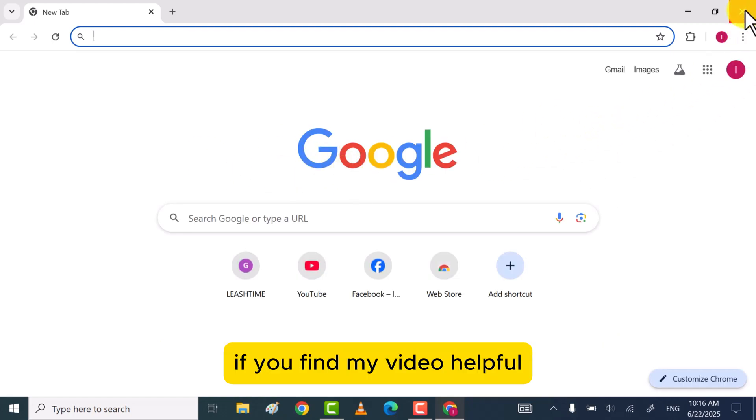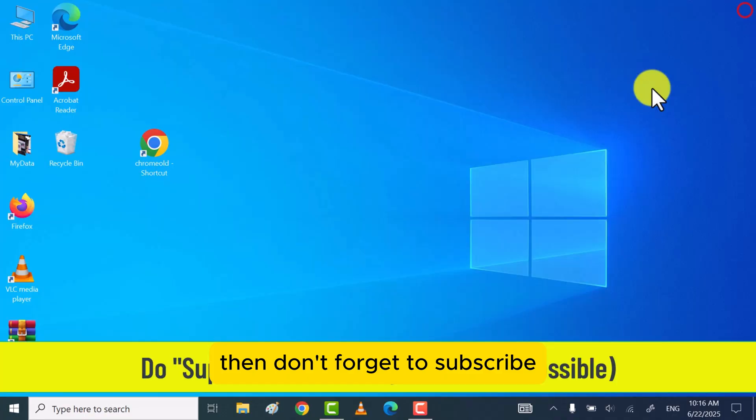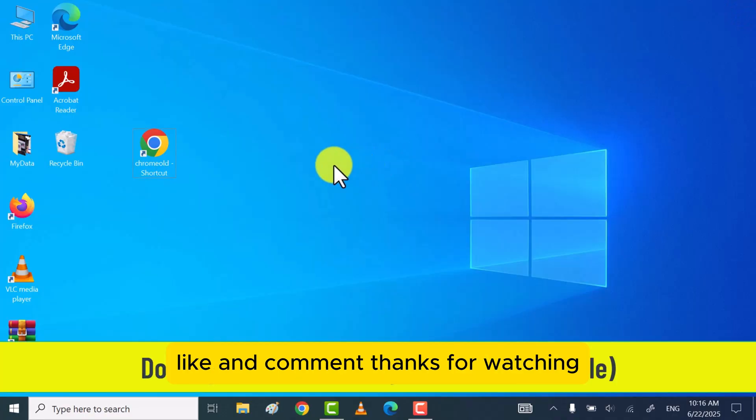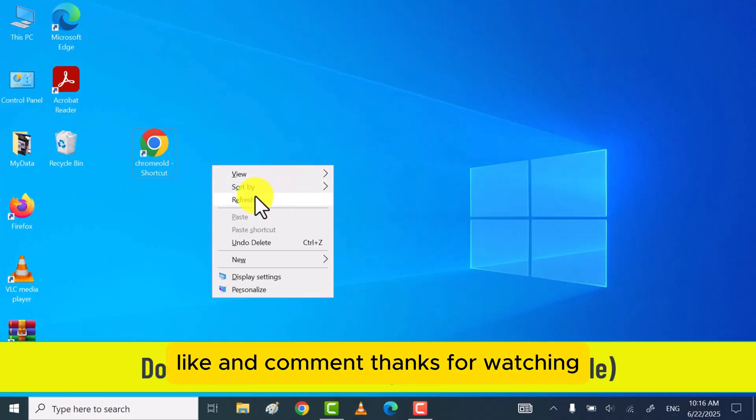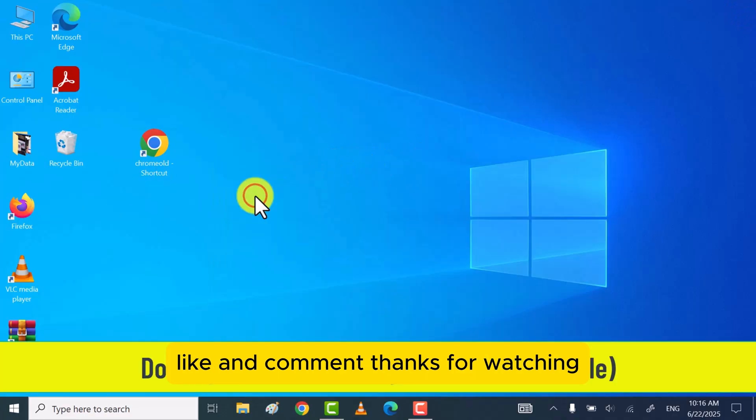If you find my video helpful, then don't forget to subscribe, like, and comment. Thanks for watching.